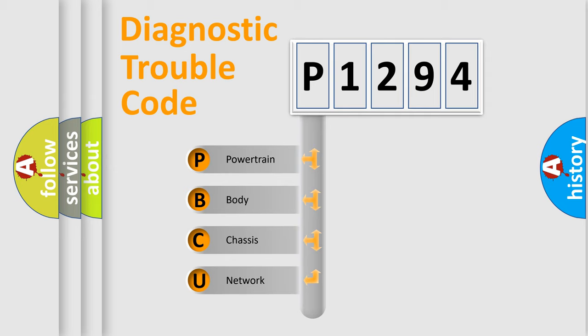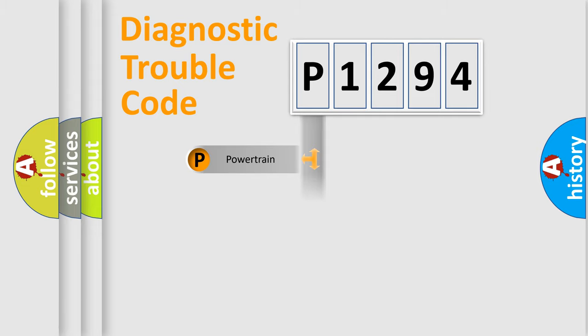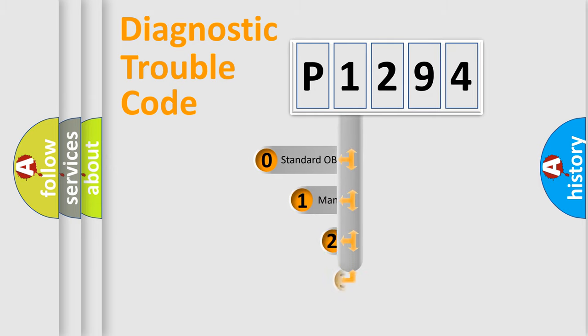We divide the electric system of automobile into the four basic units: Powertrain, Body, Chassis, Network. This distribution is defined in the first character code.